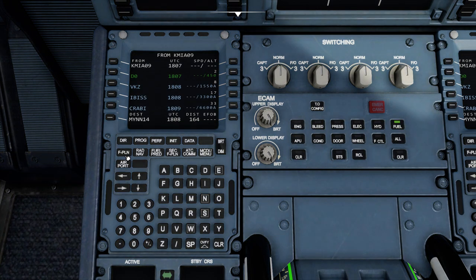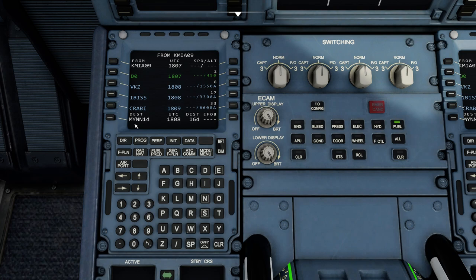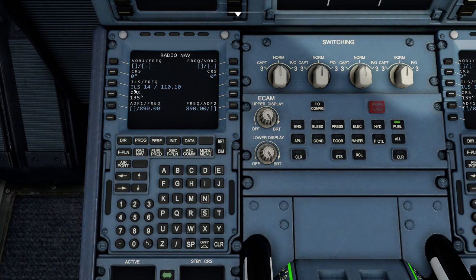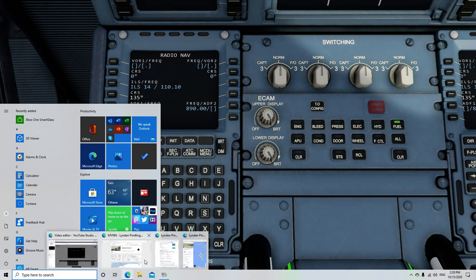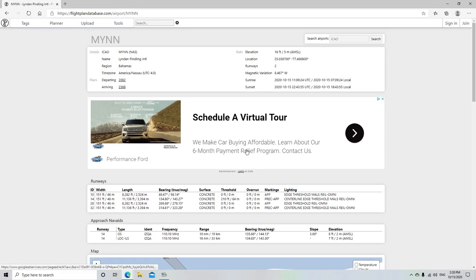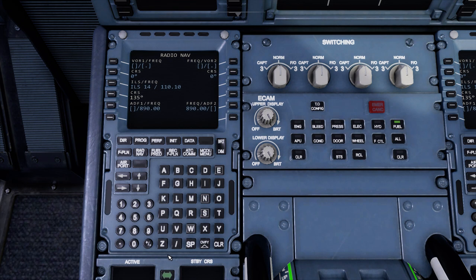What we want to do is check our flight plan and see that it is correct. Let's check our radio nav — and there it is, ILS 14. That is the frequency for that runway — 110.10 MHz, localizer.